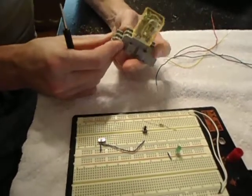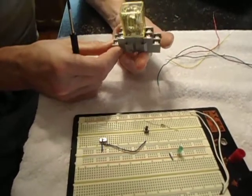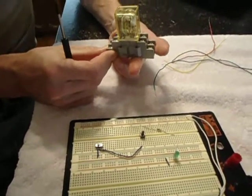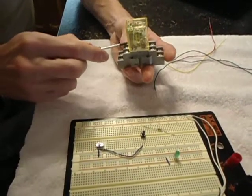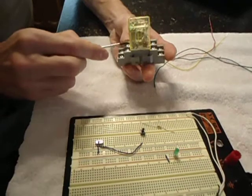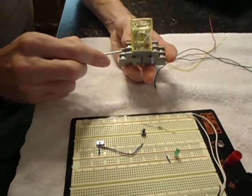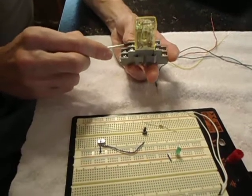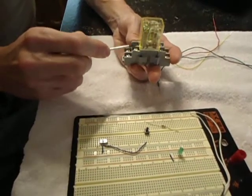For this relay, terminal 14 and terminal 13 will be your positive and your negative. That will power your coil.